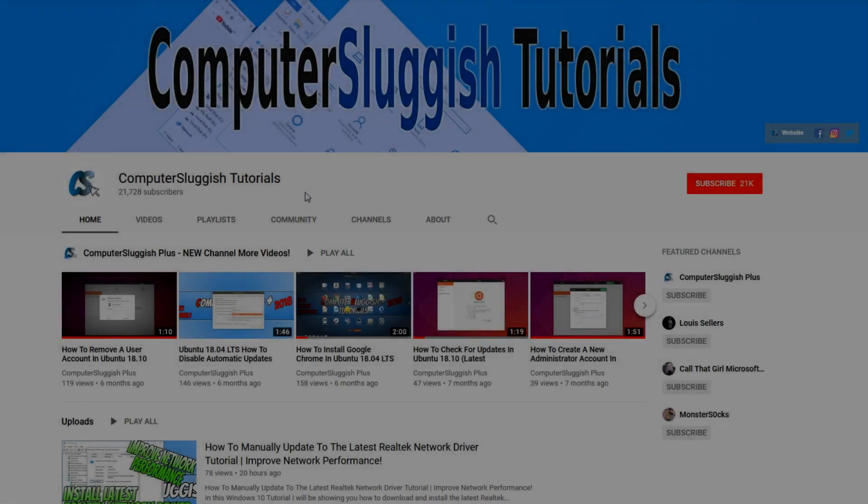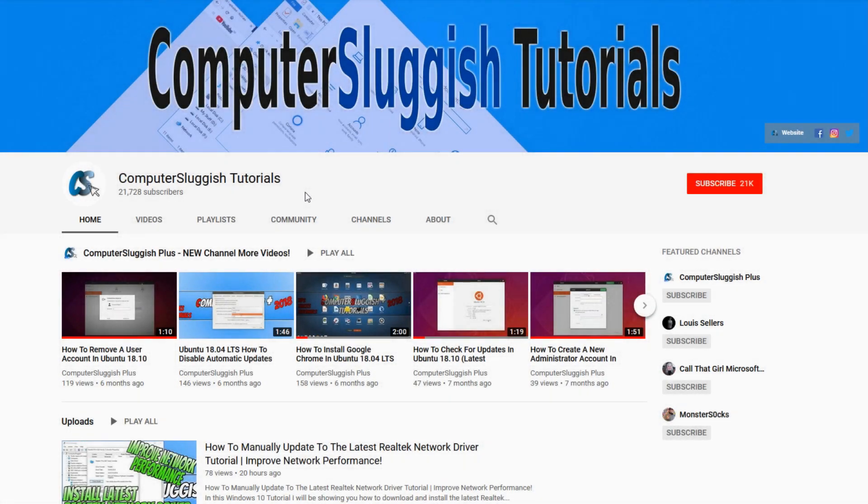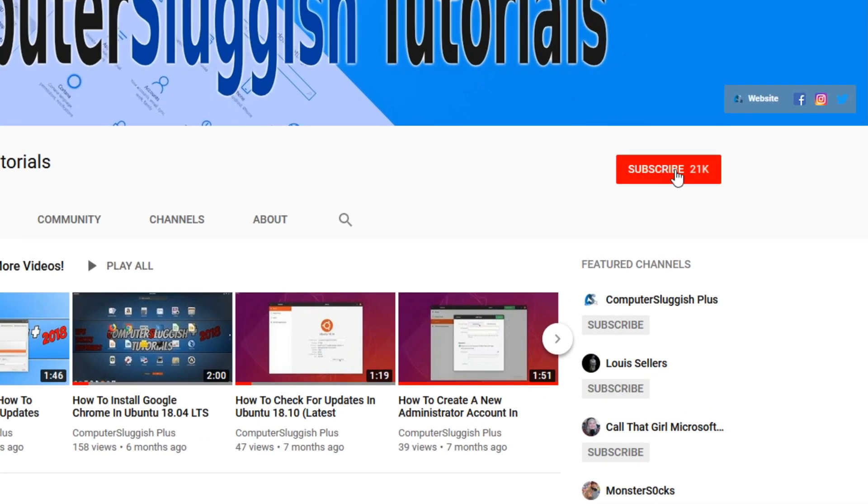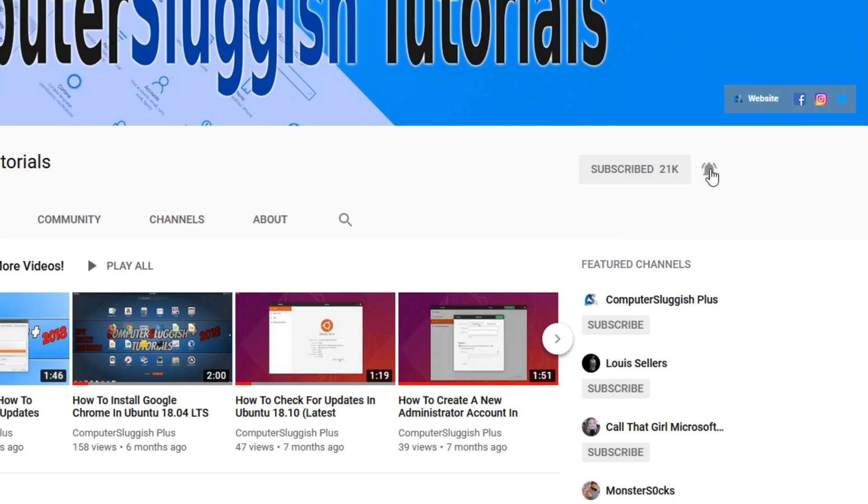Welcome back to another computer sluggish video. Have you subscribed to our YouTube channel yet? If not, be sure to click on the big red subscribe button and click on the bell to get notified when we upload a new video.